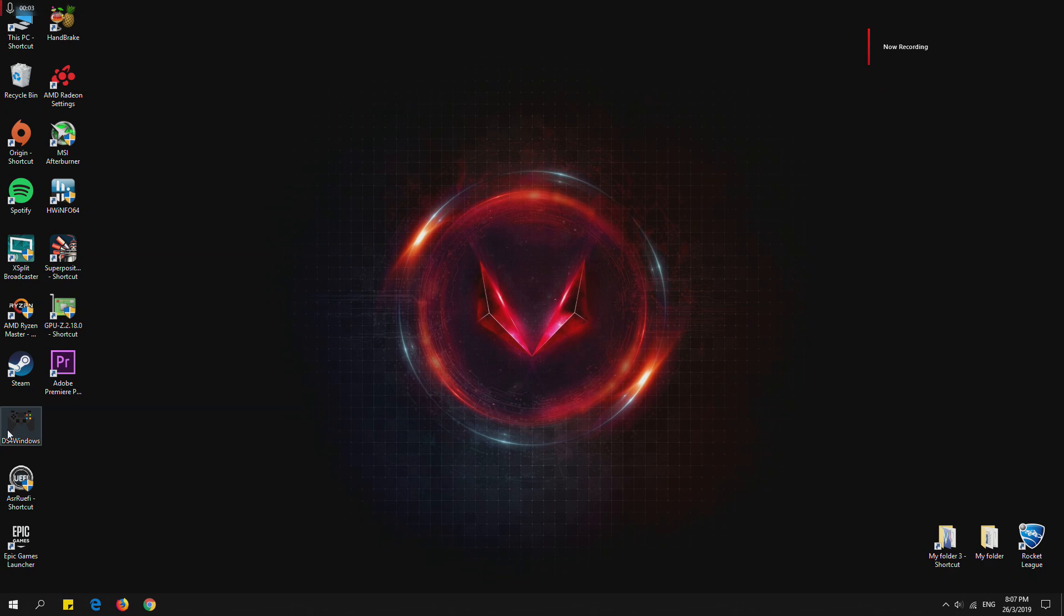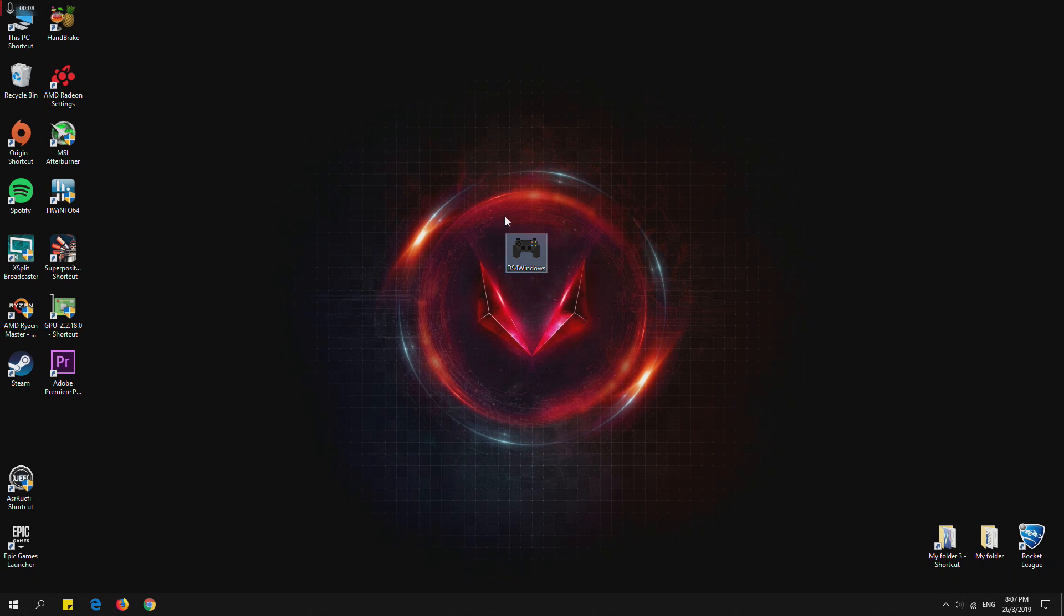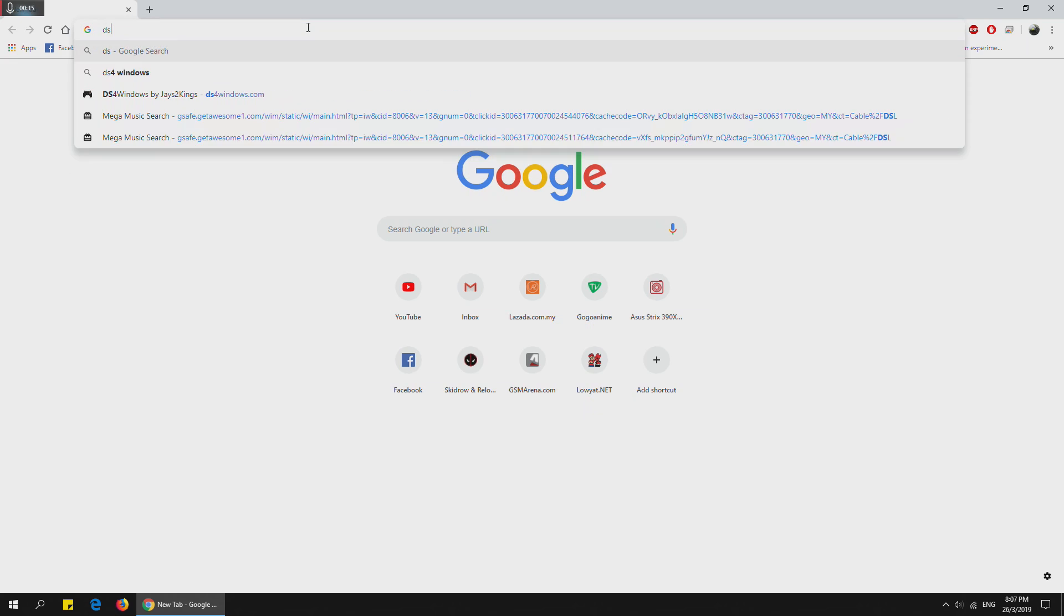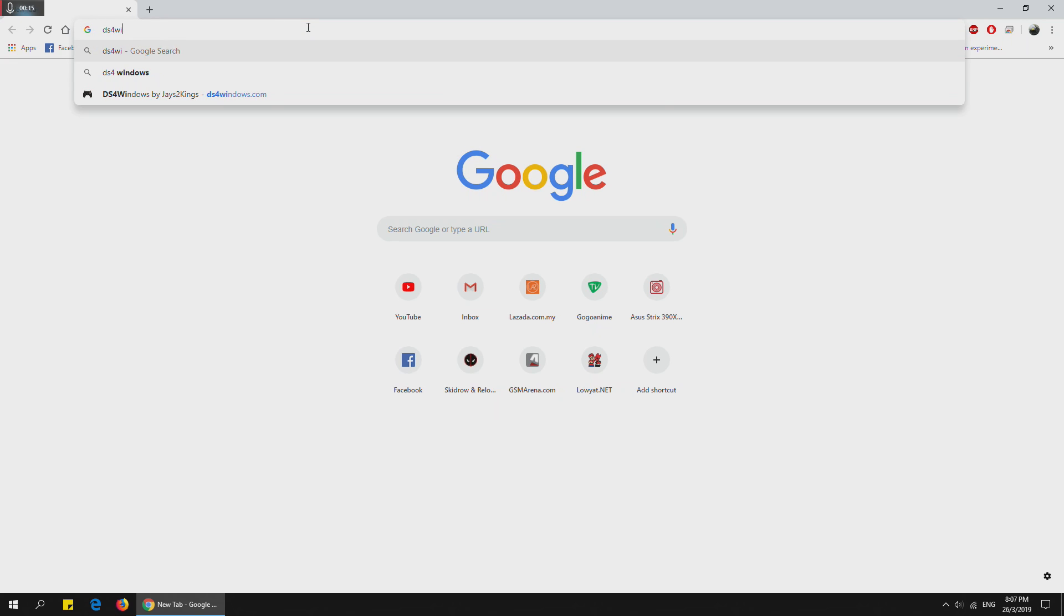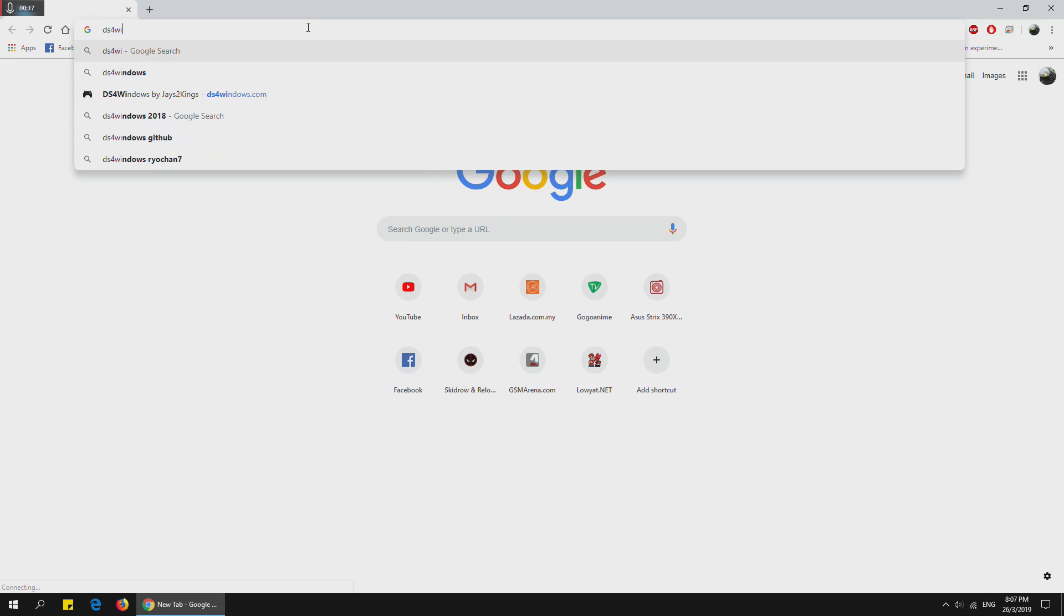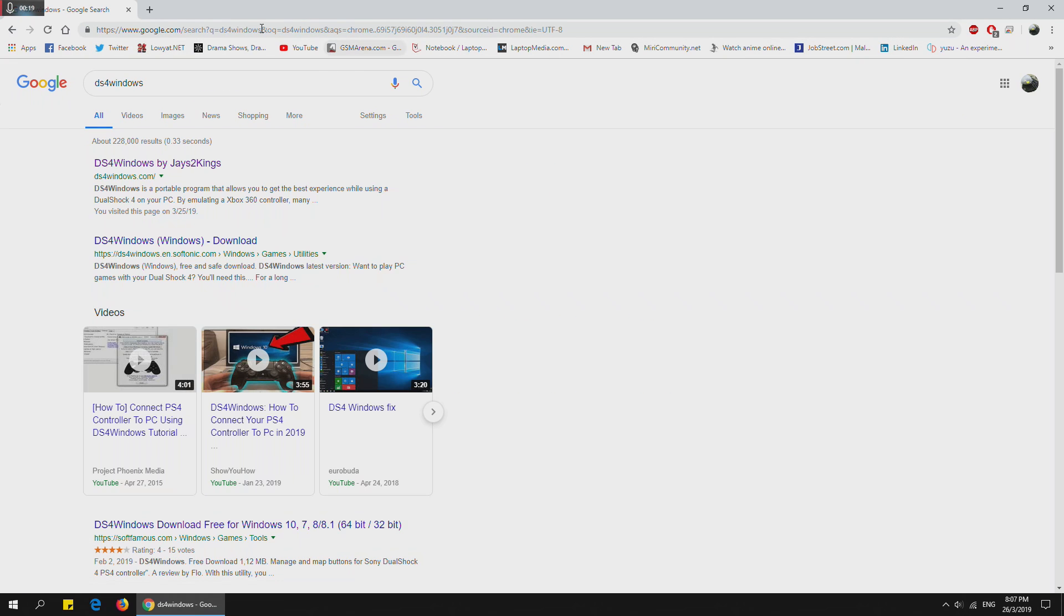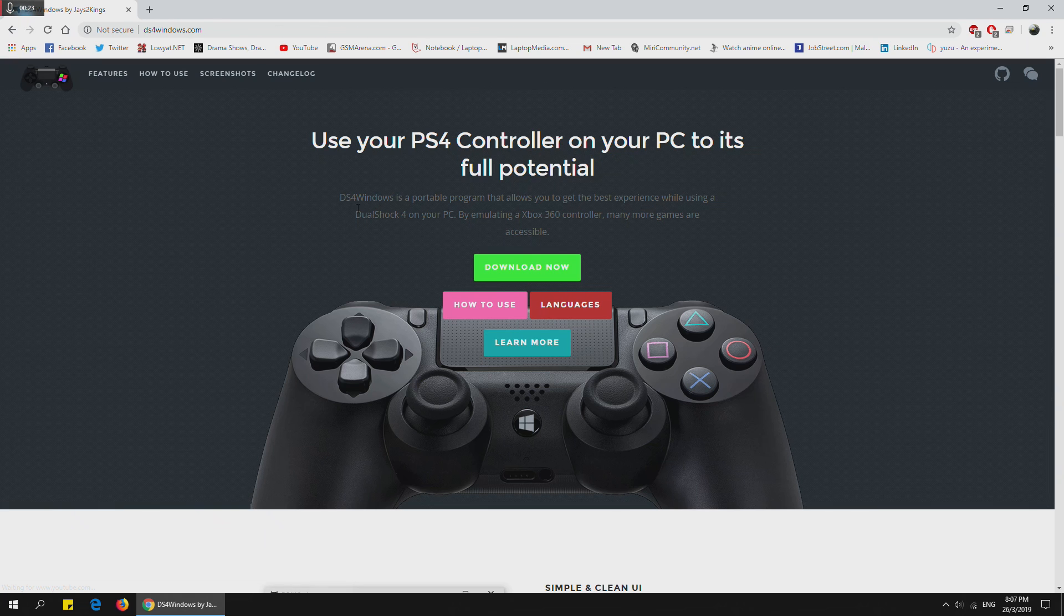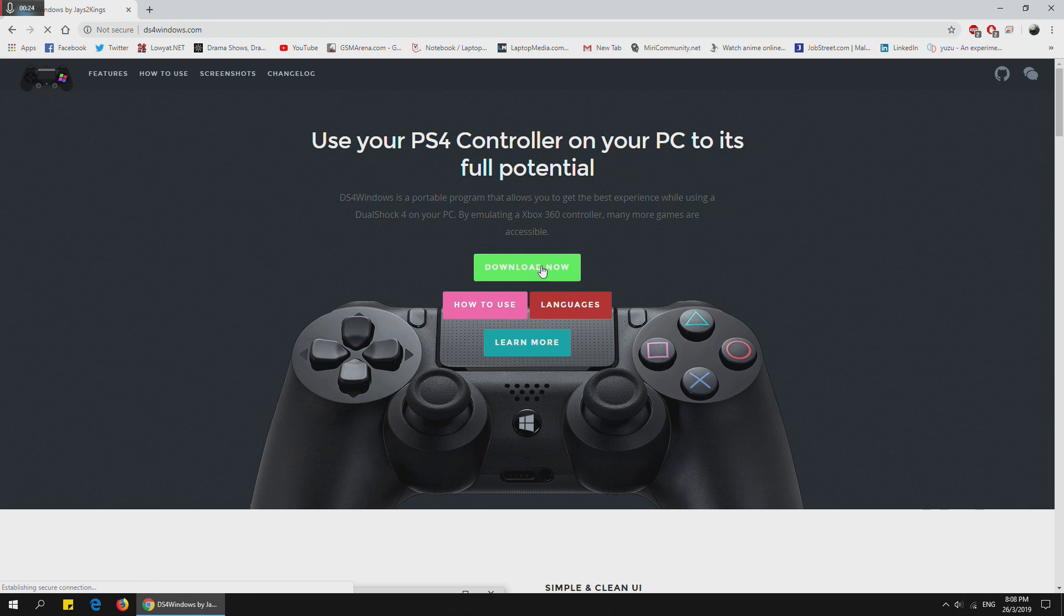So first you must have this software called DS4 Windows. This will be more or less like your driver to your controller. You can get this by googling DS4 Windows.